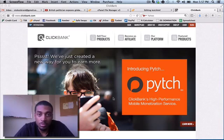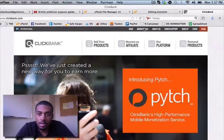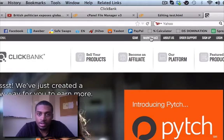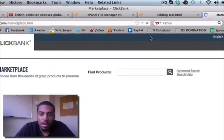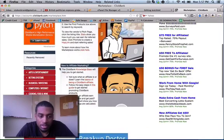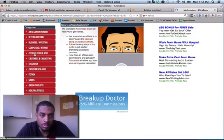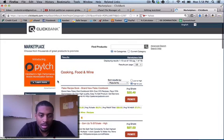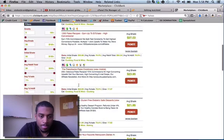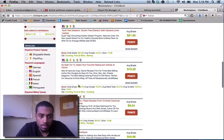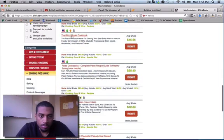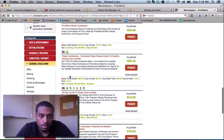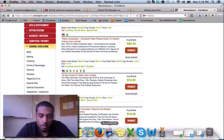So without further ado let me show you exactly what I do. You can see I have ClickBank up right here on the main screen. Just in case you're not really sure about the keyword that you want to target or the niche, you can just go to the marketplace and look for different things - cooking, food and wine, bikini model cookbooks. We're going to use chocolate.